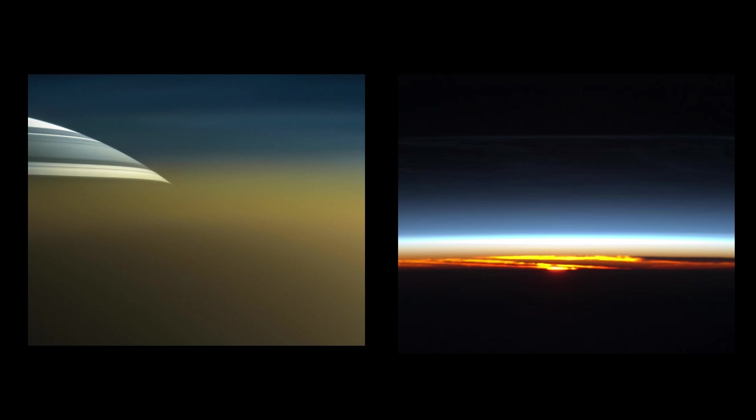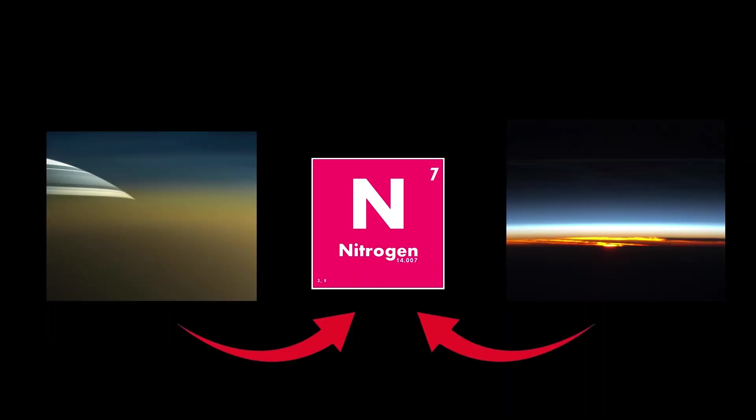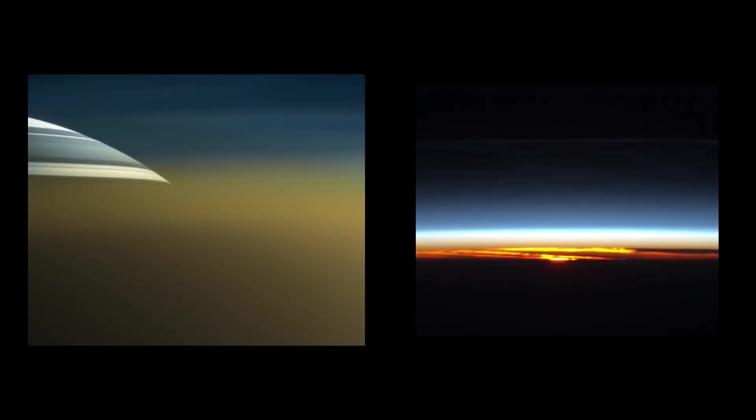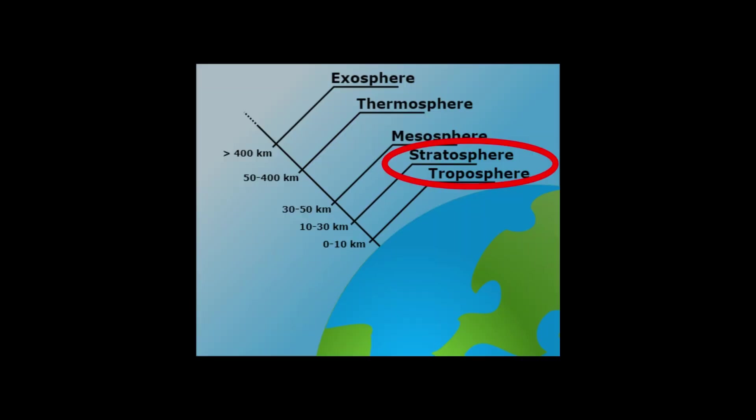As for the atmosphere of Titan, it's a lot thicker than that of Earth. Although it might be thicker, it's still made up of nitrogen, which is similar to that of Earth's atmosphere. What also makes Titan's atmosphere similar to Earth's atmosphere is that it also has a stratosphere and a troposphere.